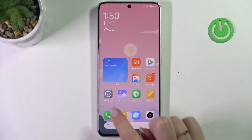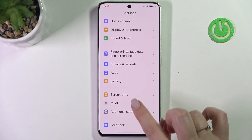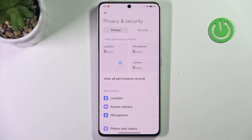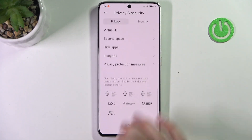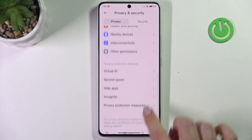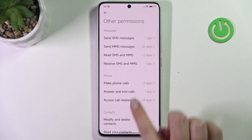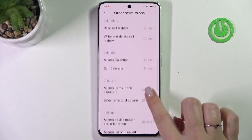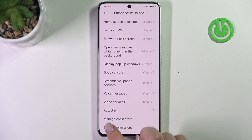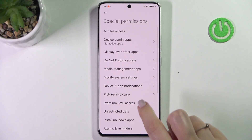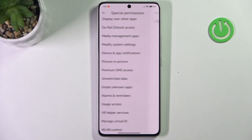Let's start by opening the Settings. Here we have to scroll down and find Privacy and Security. In this privacy section, scroll down to the very bottom and find Other Permissions. Now scroll down again to the very bottom and find Special Permissions, then scroll and find Install Unknown Apps.